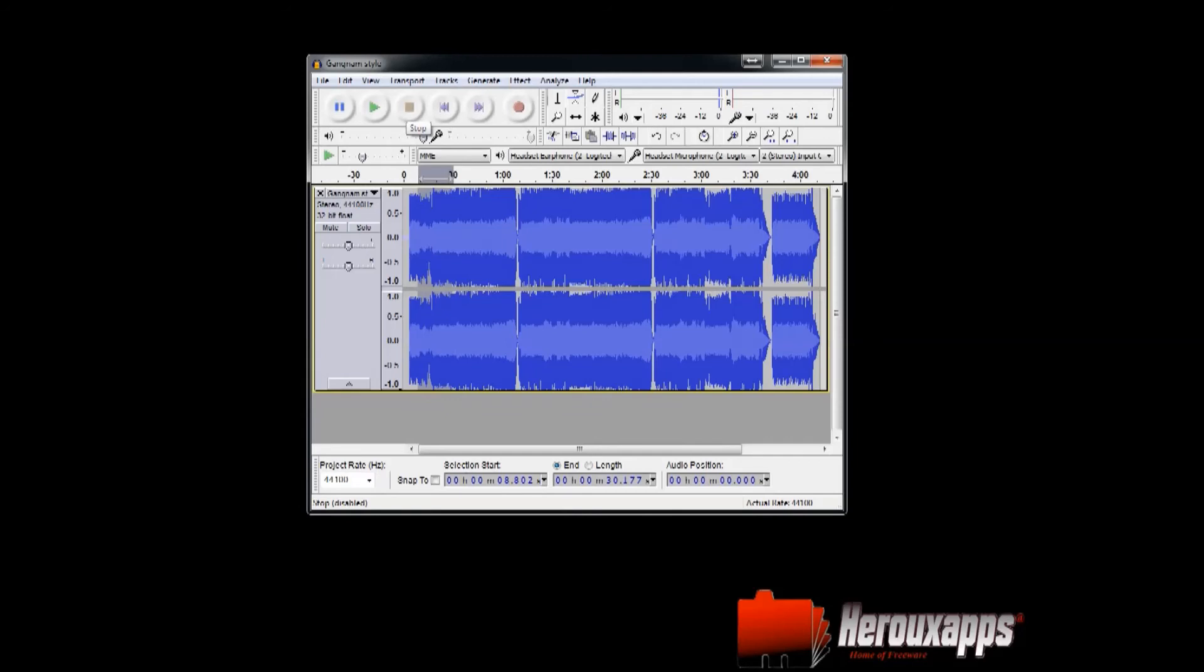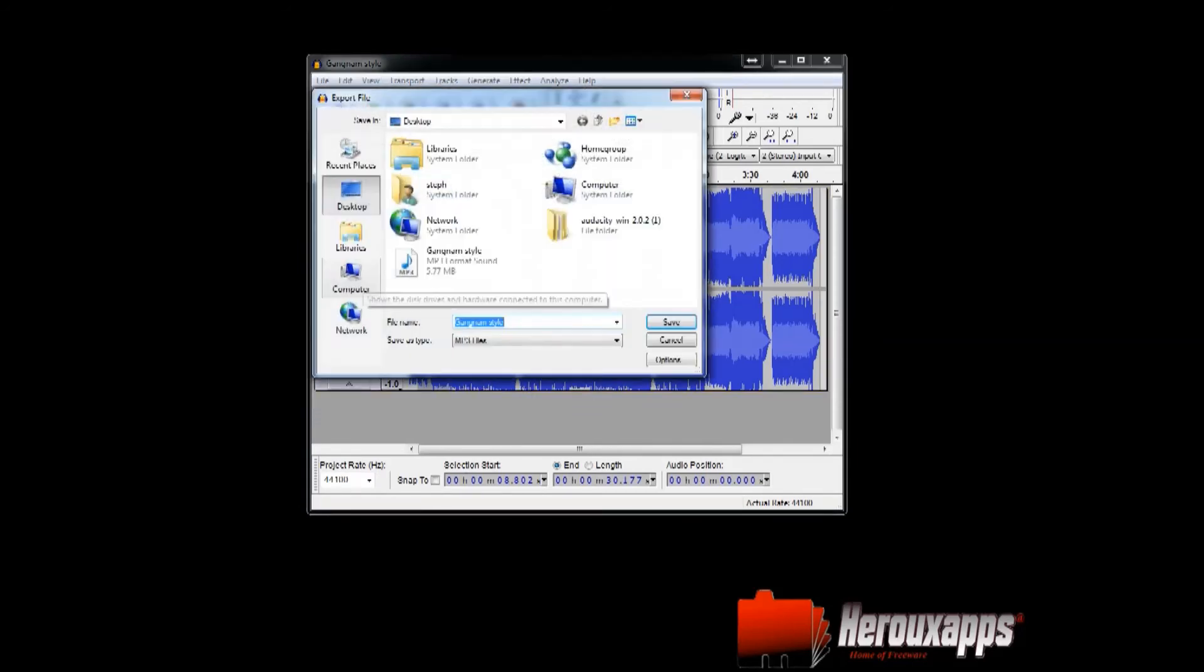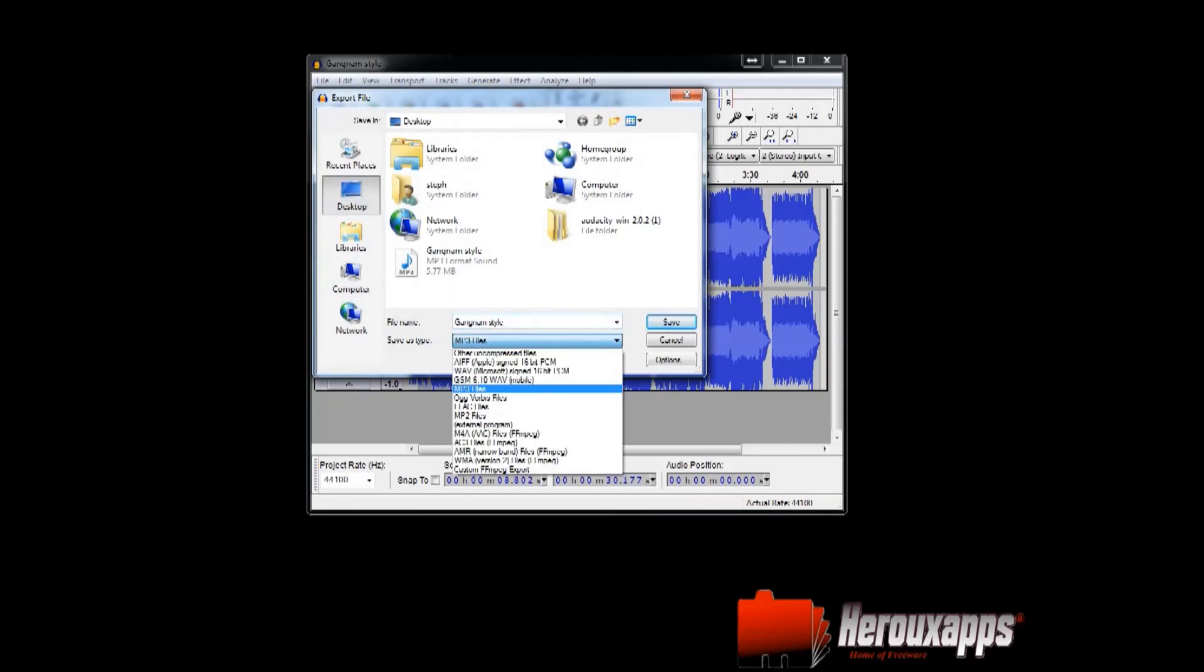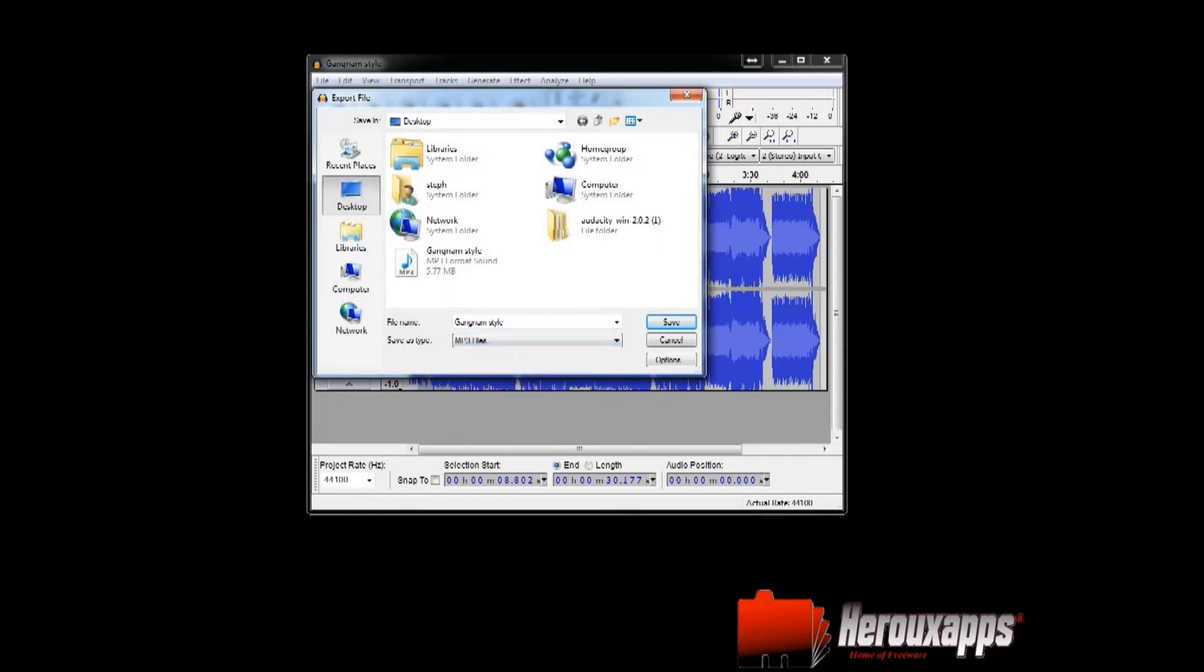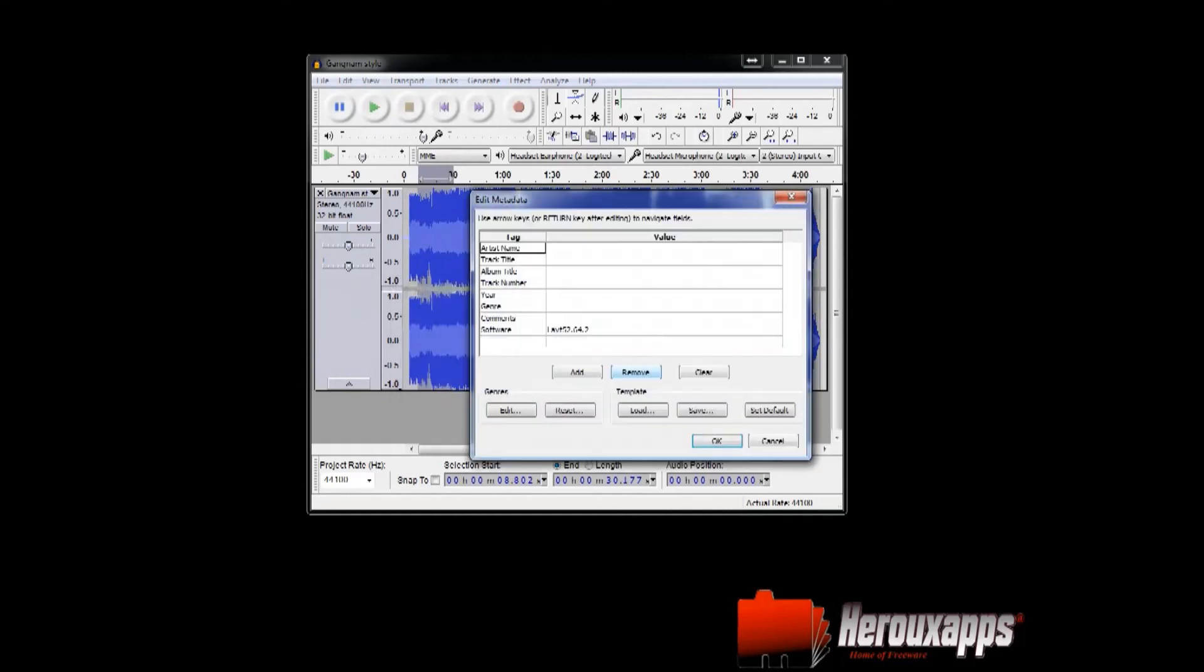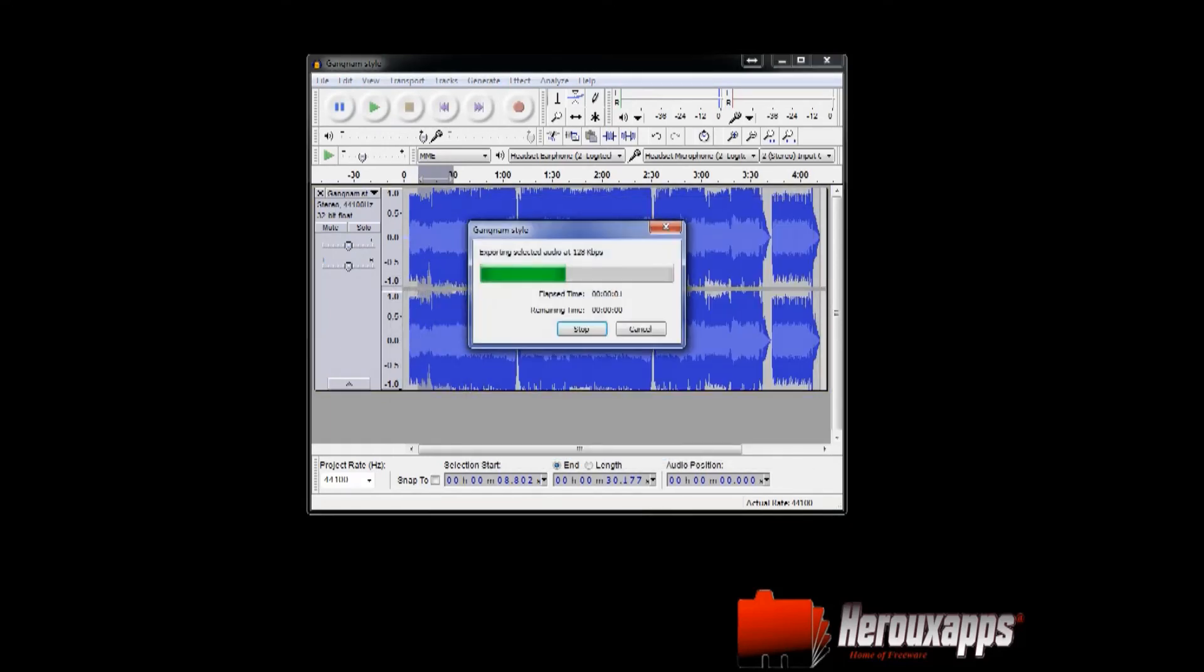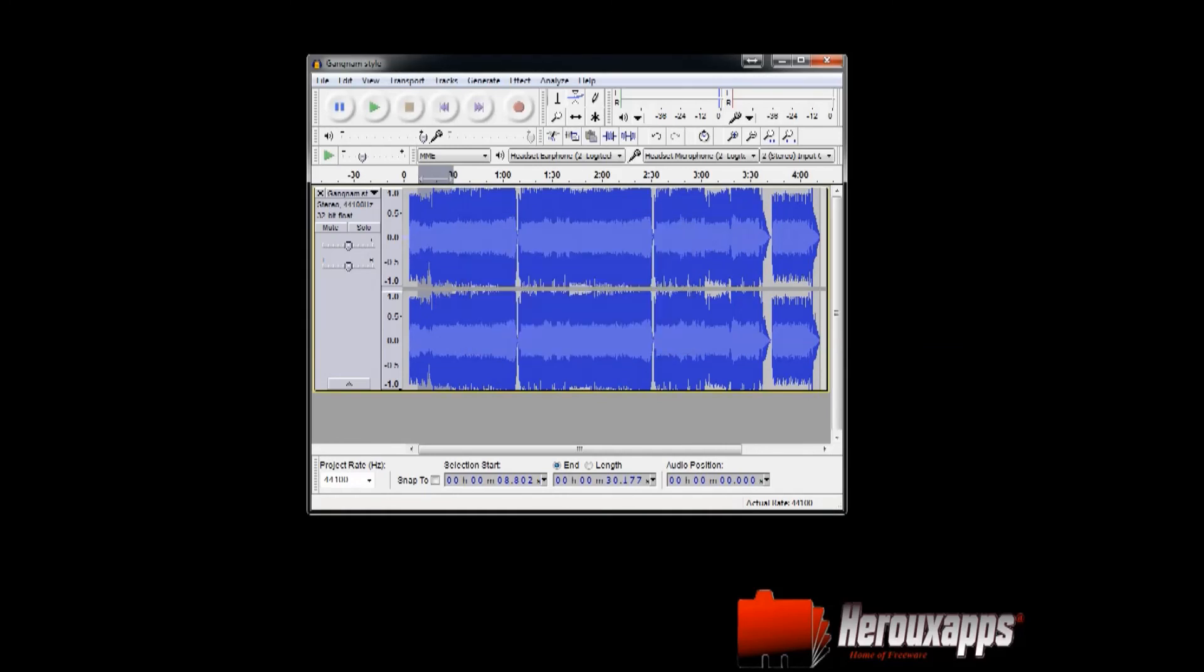And what you want to do next, you just go to file and you go to export selection. And at the dropdown here, you want to pick MP3 file, and you're going to pick a location where you want to export and you're going to hit save. And then you click okay. And it is done.